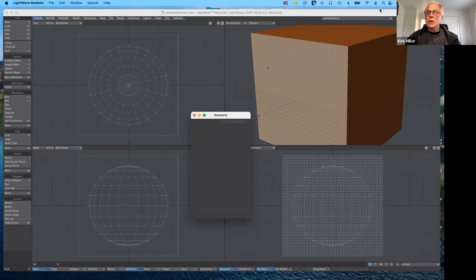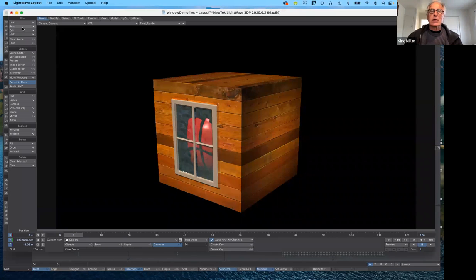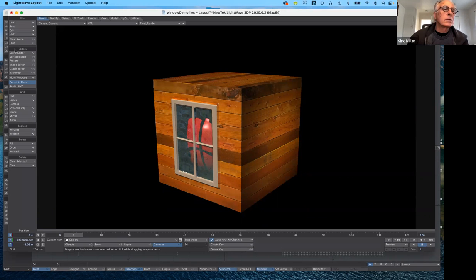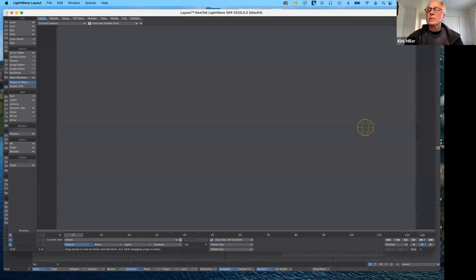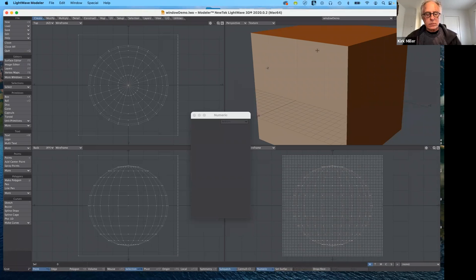I'm going to start from scratch. I'm going to go back over to layout and switch to layout, and I'm going to clear the scene. Because most of this is done in layout. Let me go ahead and clear the scene — I don't need to save anything, I just need to clear it. And let's go back to modeler and clear the model too, so I'm going to go ahead and close the model. Let's start from scratch.